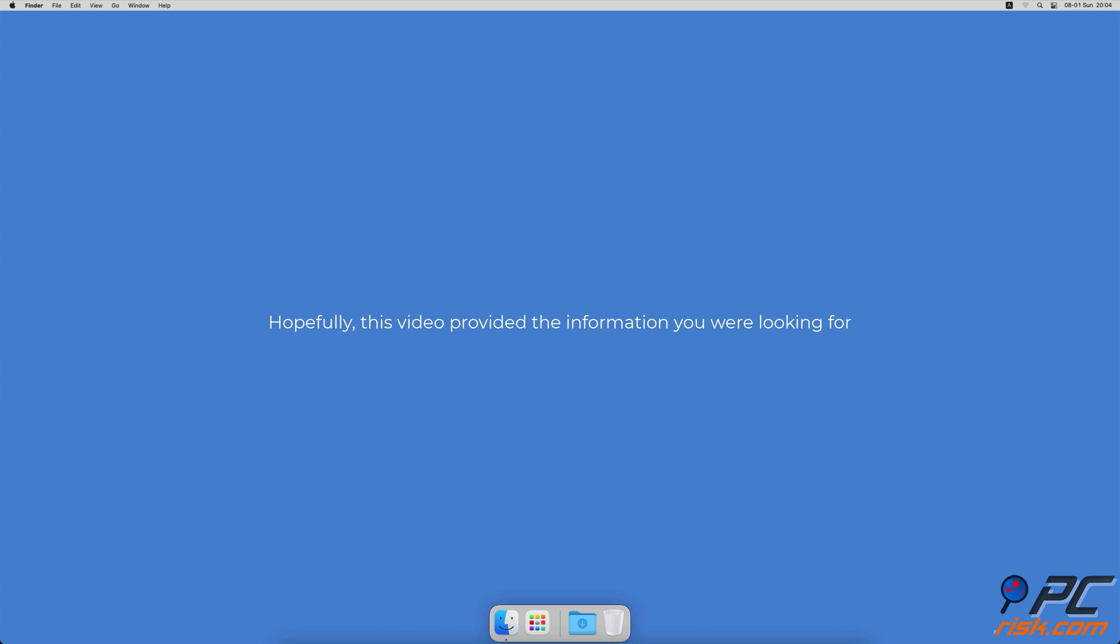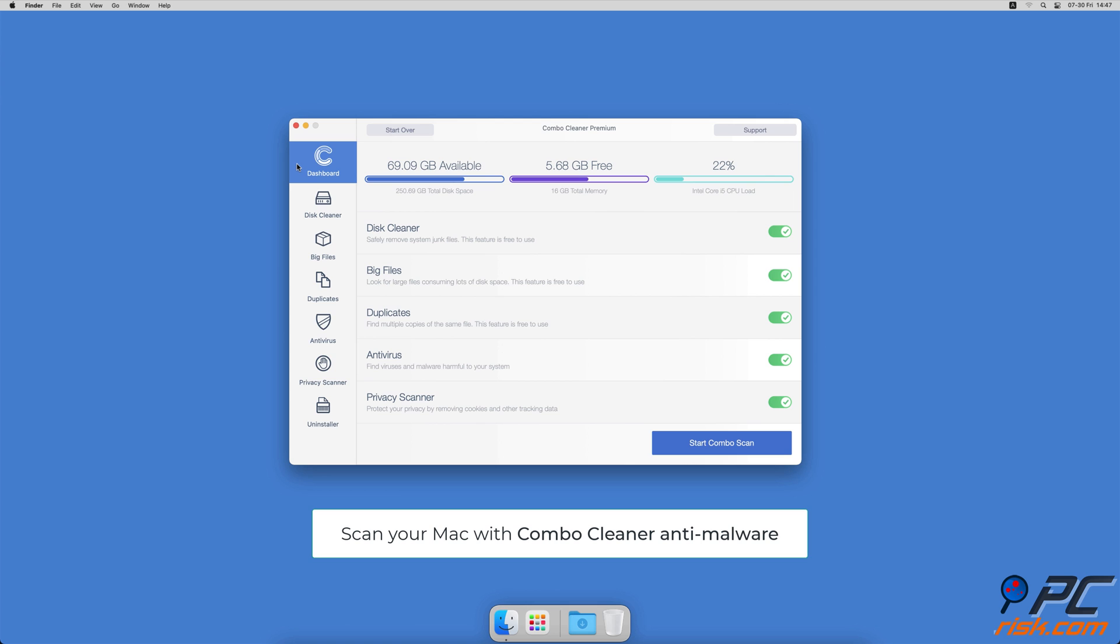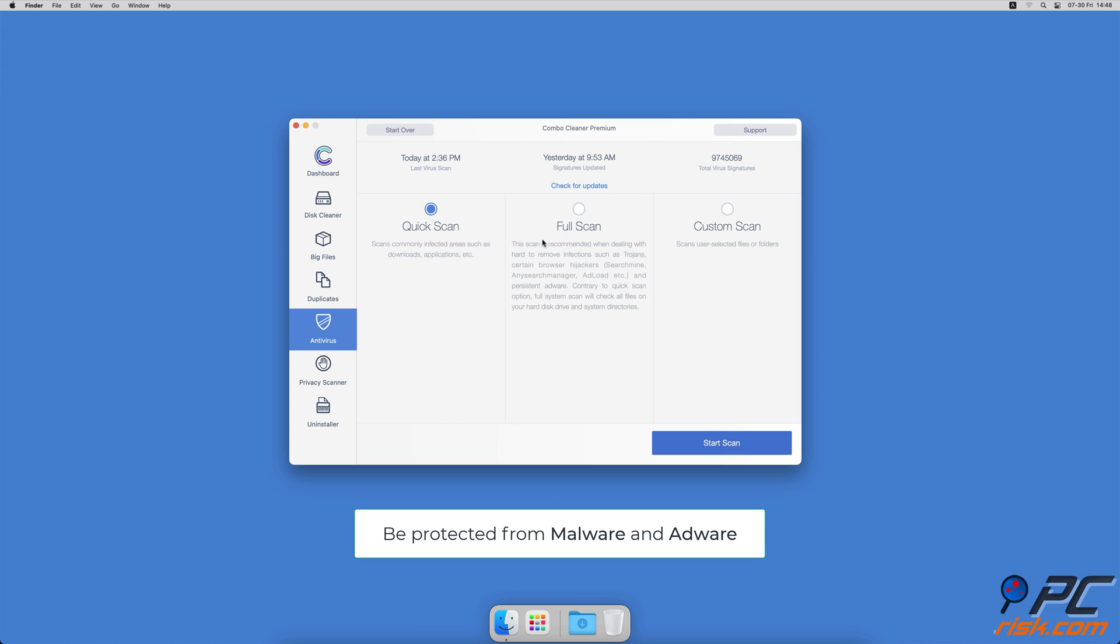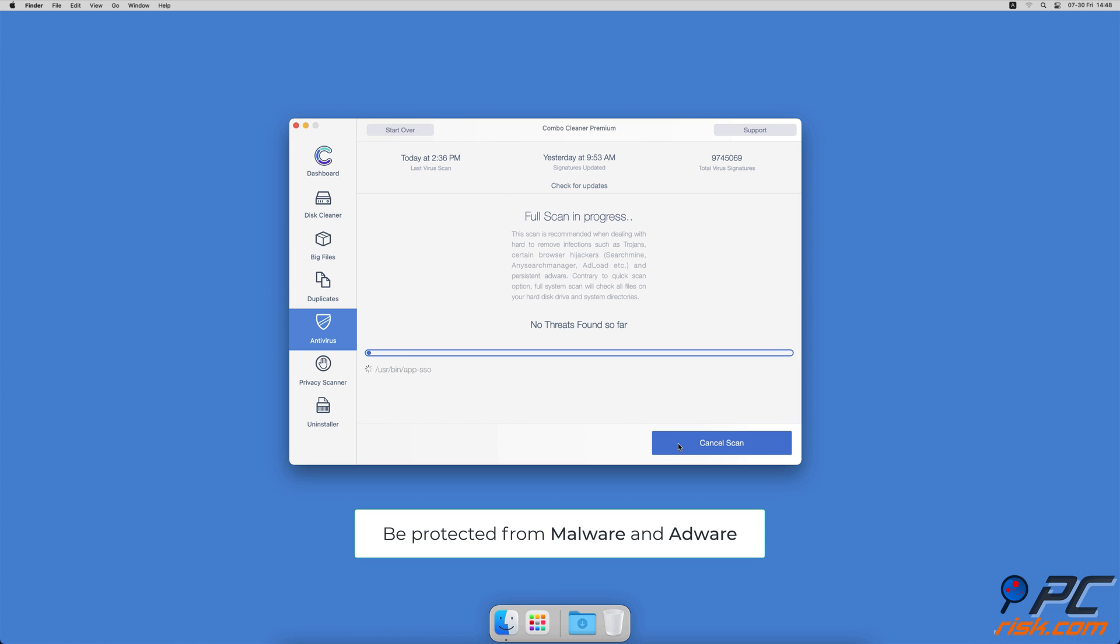Hopefully this video provided the information you were looking for. If you're using a Mac computer, we would like to suggest scanning it with Combo Cleaner. It will check your computer for malicious software infections and advertising-supported software.